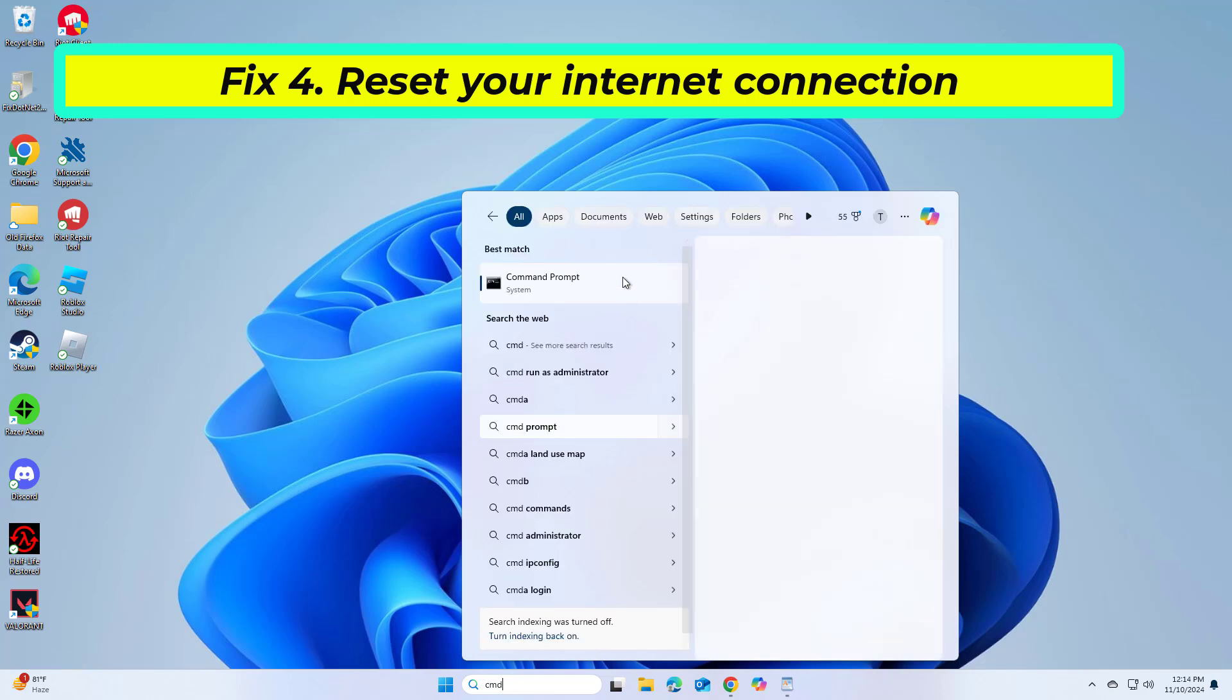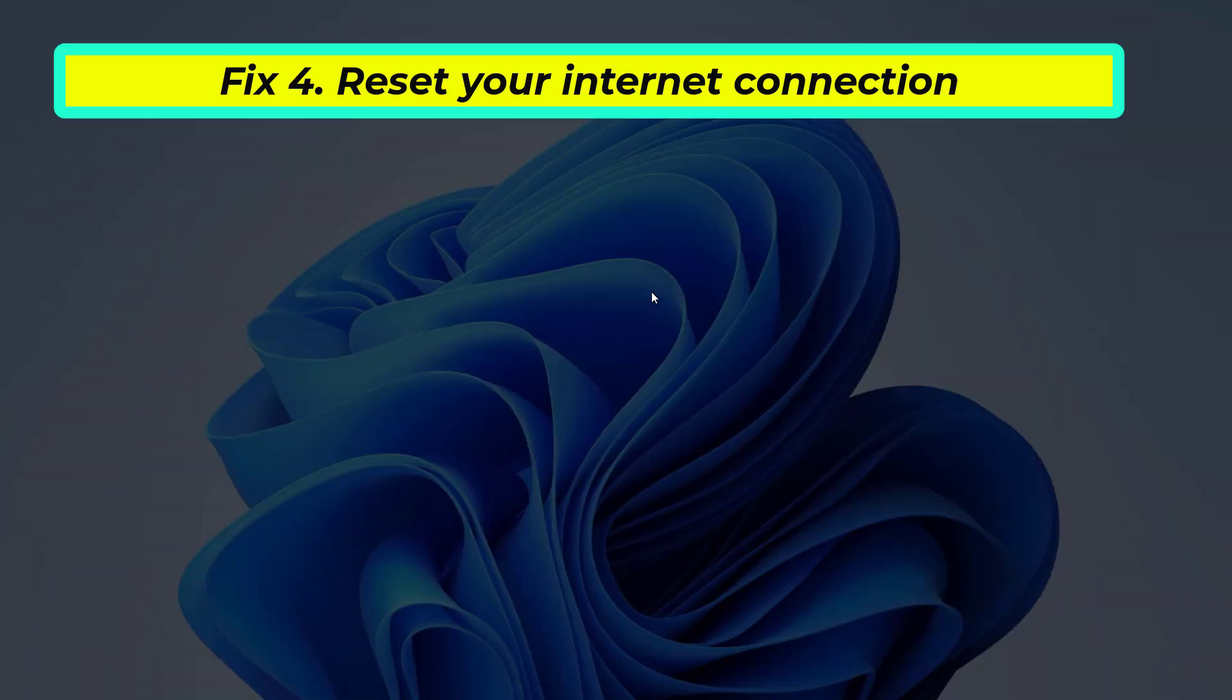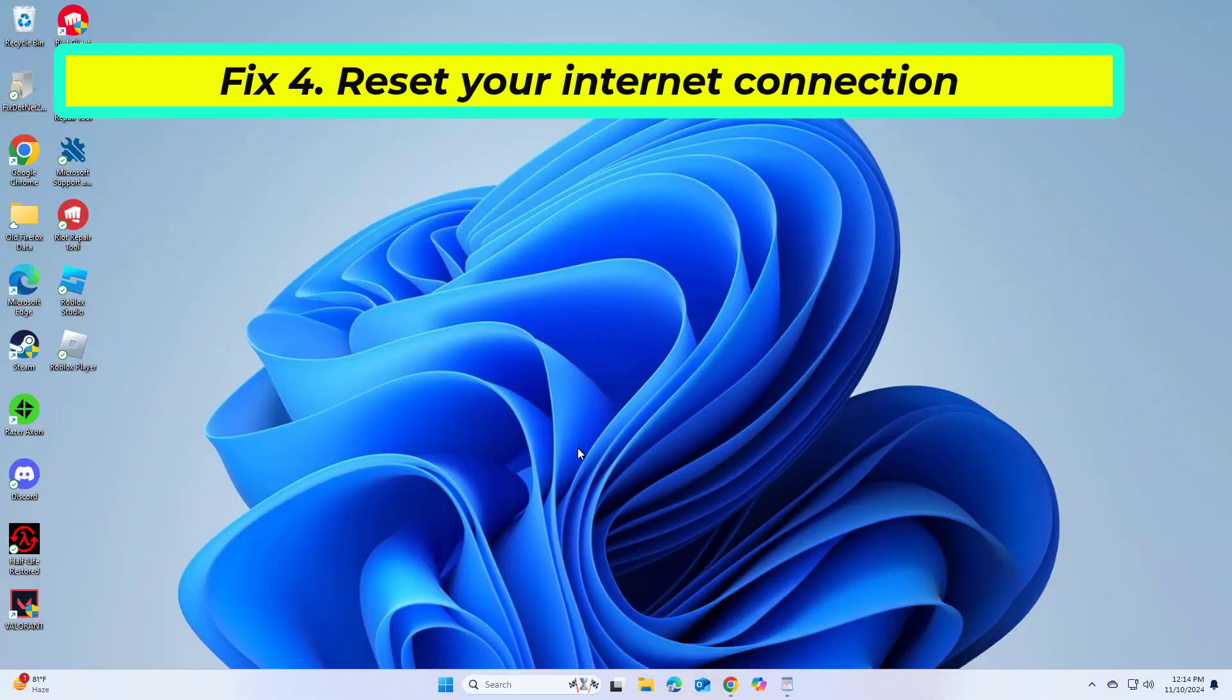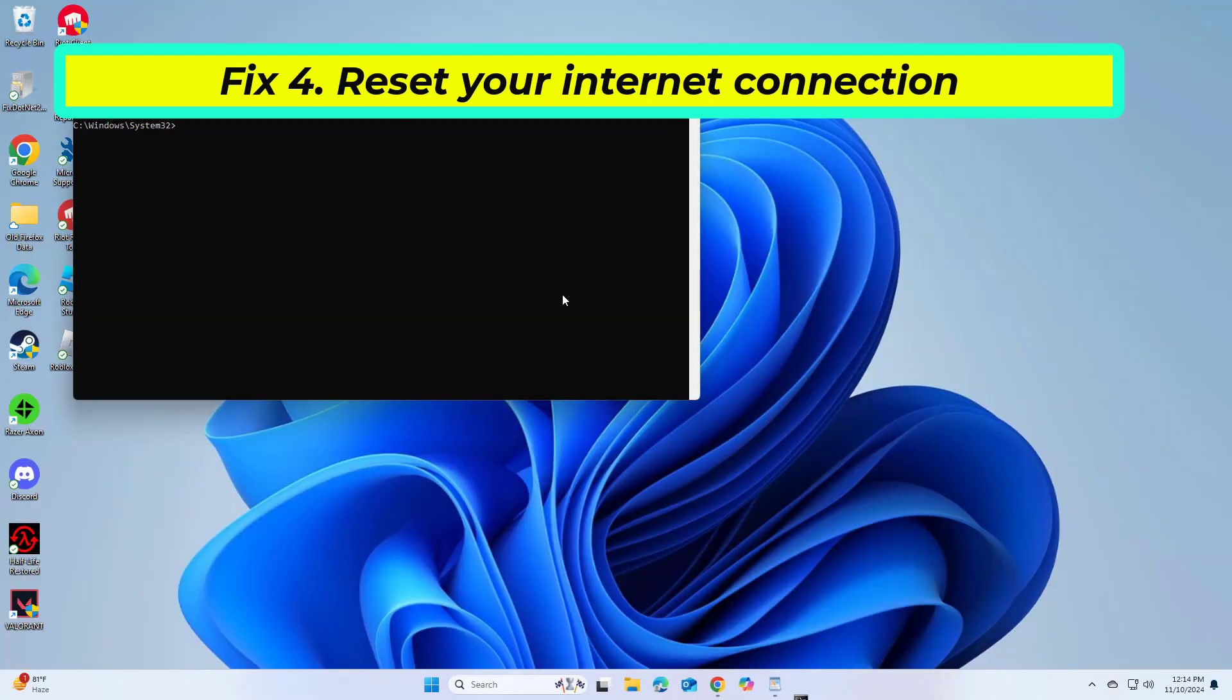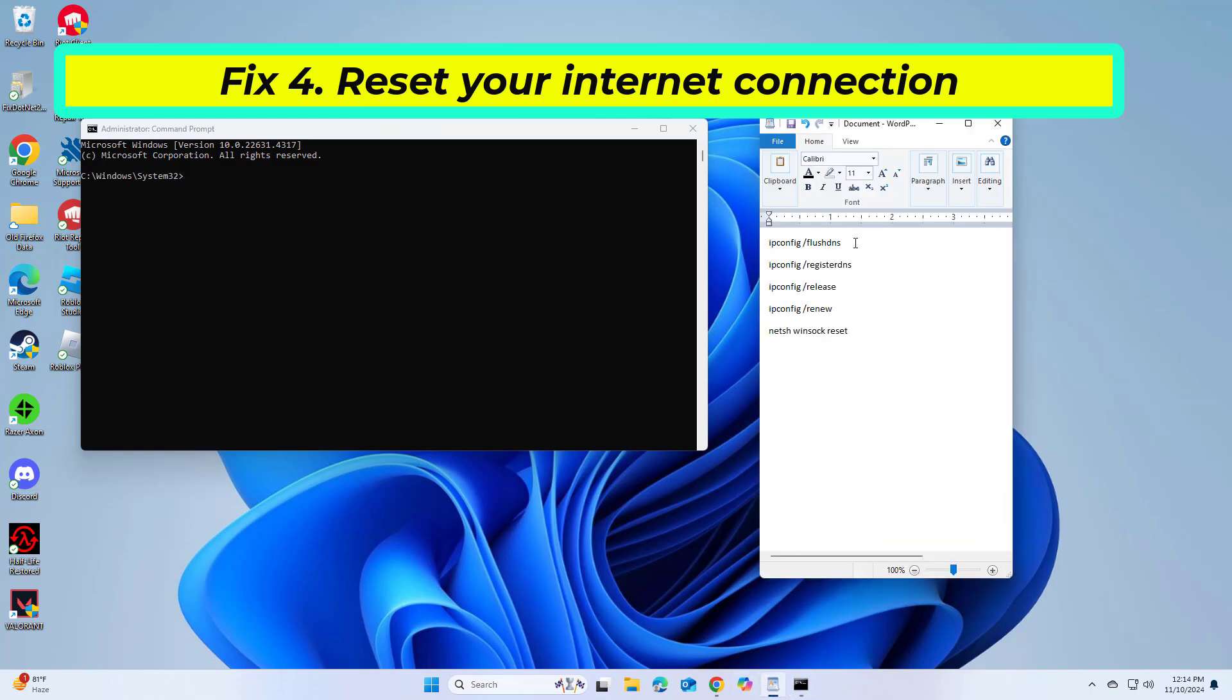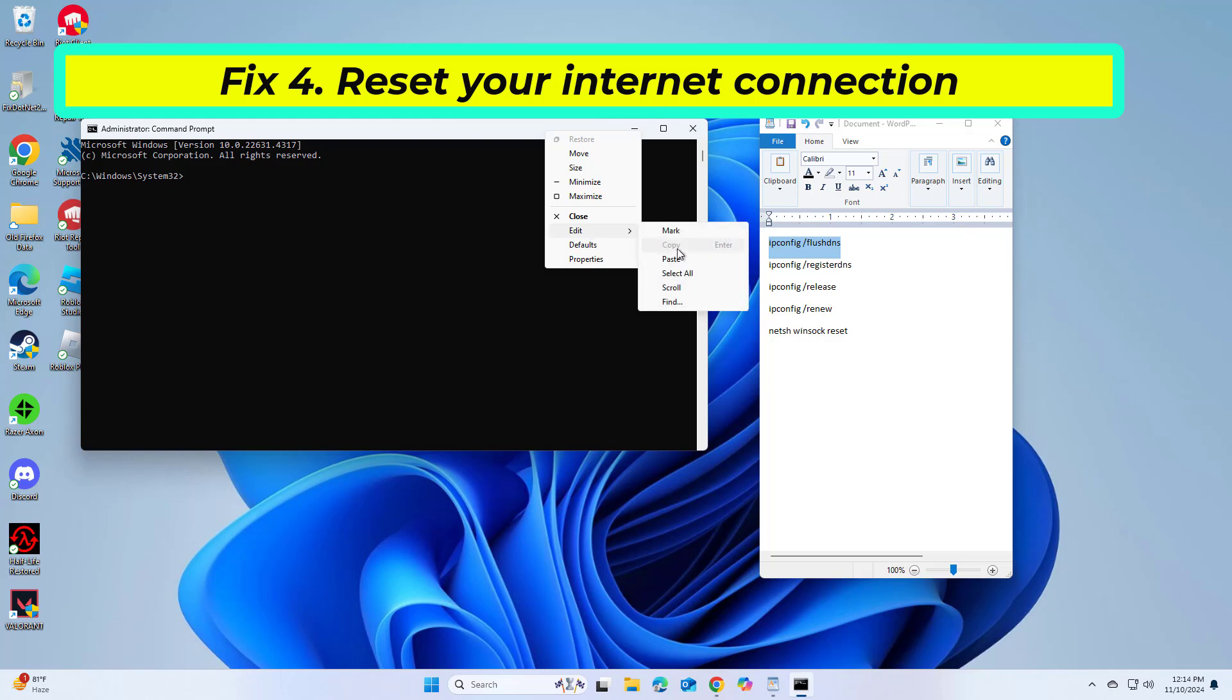Resetting your connection ensures that any temporary network glitches are cleared. To do that, access the elevated command prompt as follows. Copy and paste the command that you will find in the description of this video.